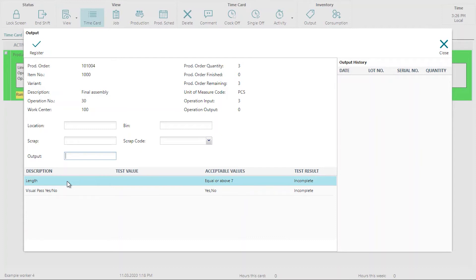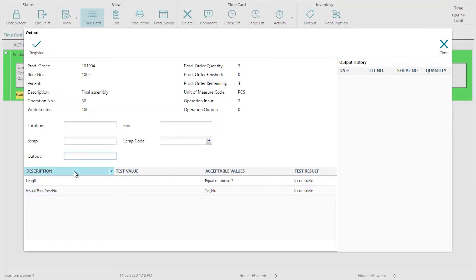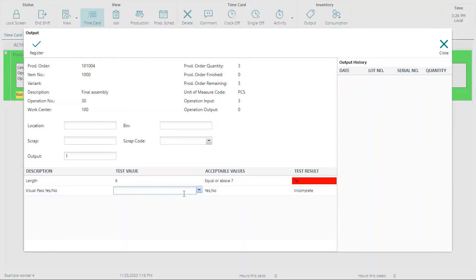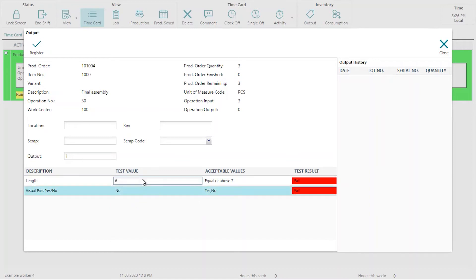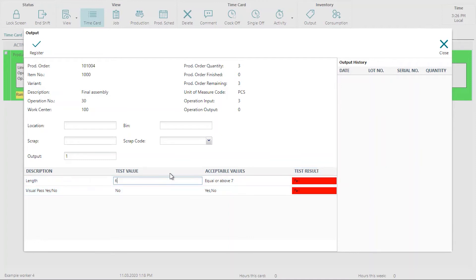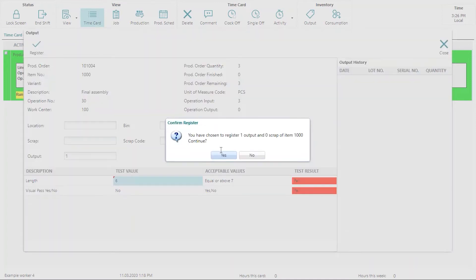The one thing that's different though is the bottom section here. Now we can see the two questions coming from the quality inspection here, one on length and the other one on visual pass, yes or no. So I'm going to, let's record an output quantity of one. And we're going to say a length here of, let's just say seven. And let's actually give this a visual pass of no. So we can see that as we select the values here, we've got some red coloring that appears automatically. So it's obviously a fail here. So we're going to register that.